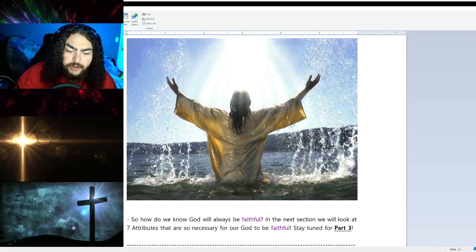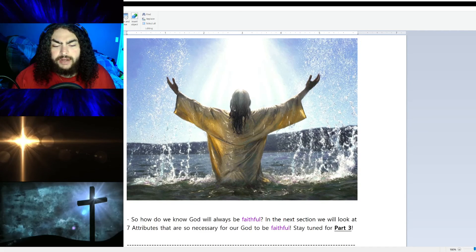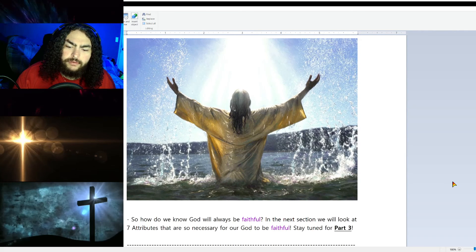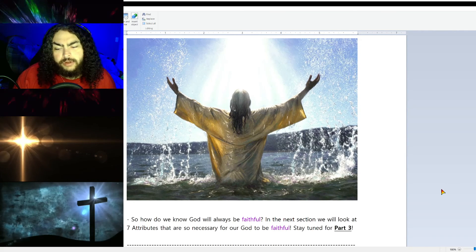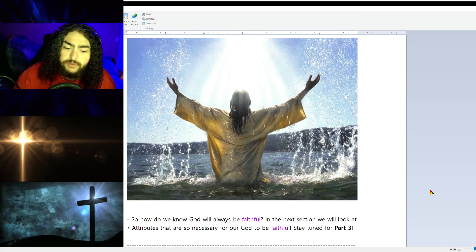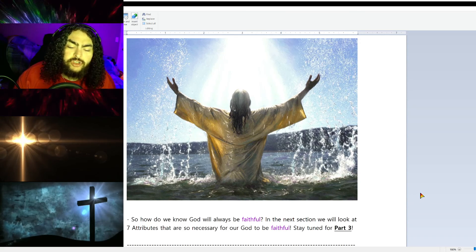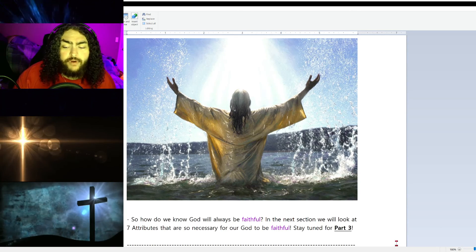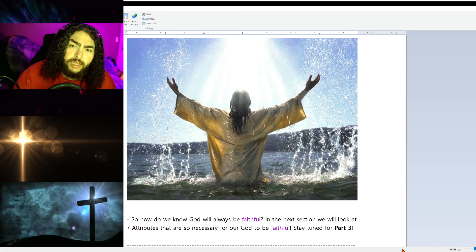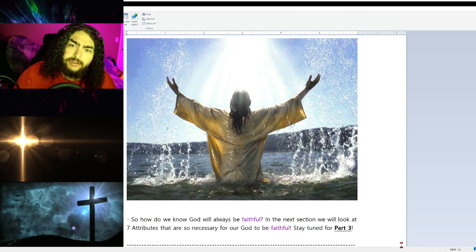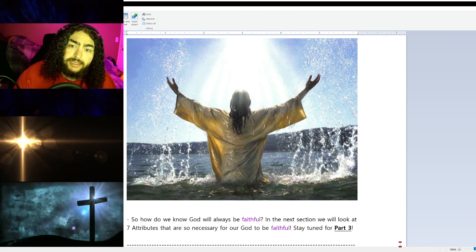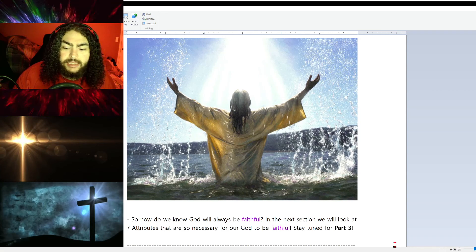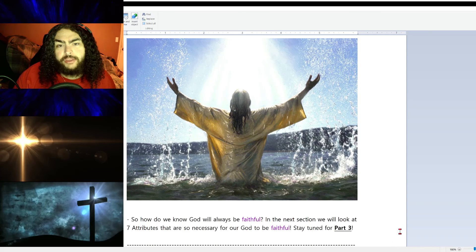So how do we know God will always be faithful? In the next section, we are going to look at seven attributes that are so necessary for our God to be faithful. Without these seven attributes, God cannot be faithful. So stay tuned for part three.